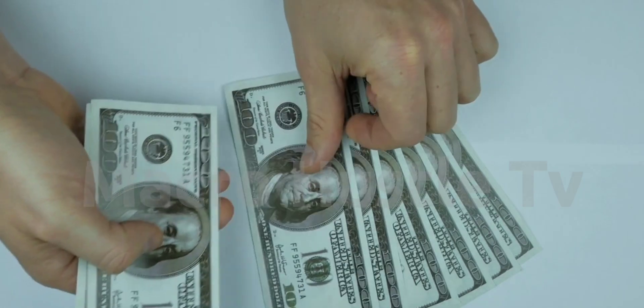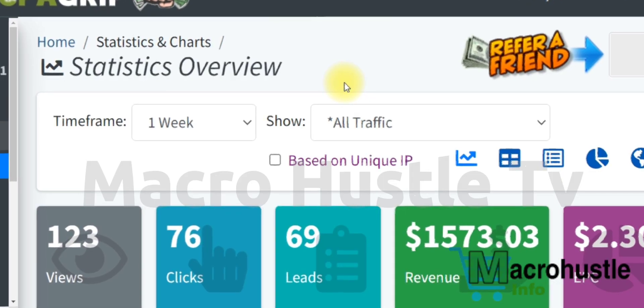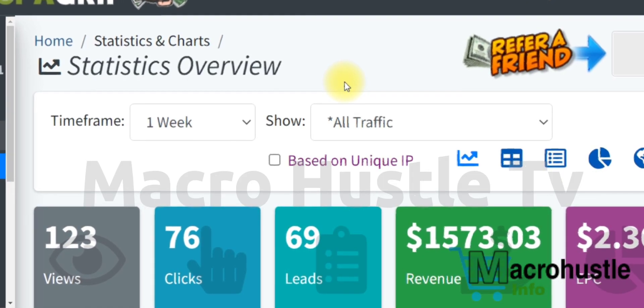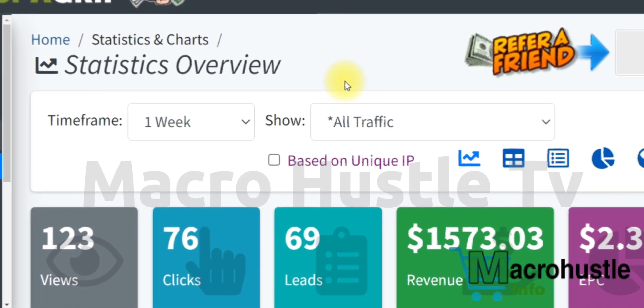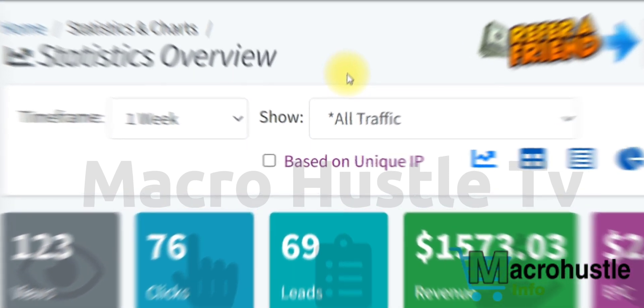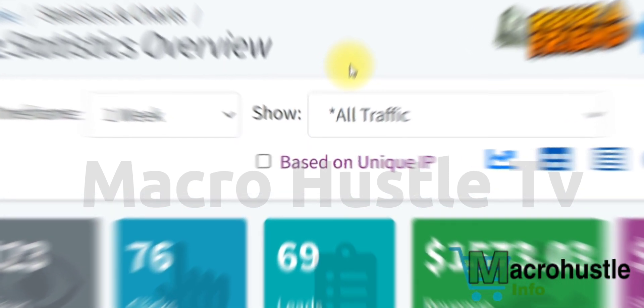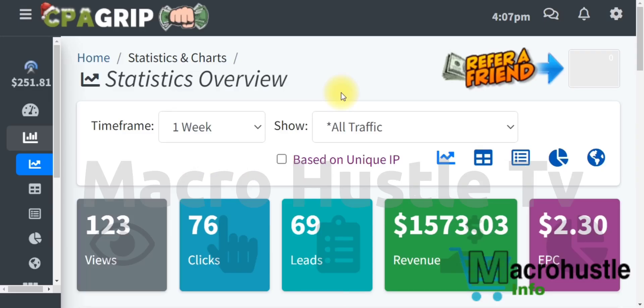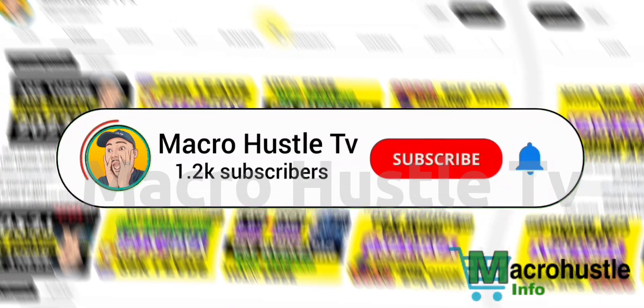I generated this by promoting a CPA offer using targeted free traffic — 100% free and 100% beginner-friendly. You can implement this method and strategy with your mobile phone or your PC.